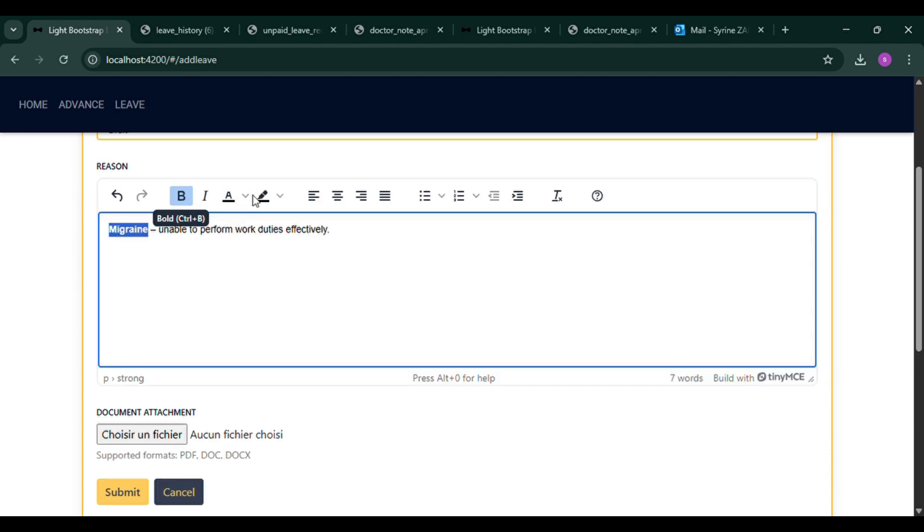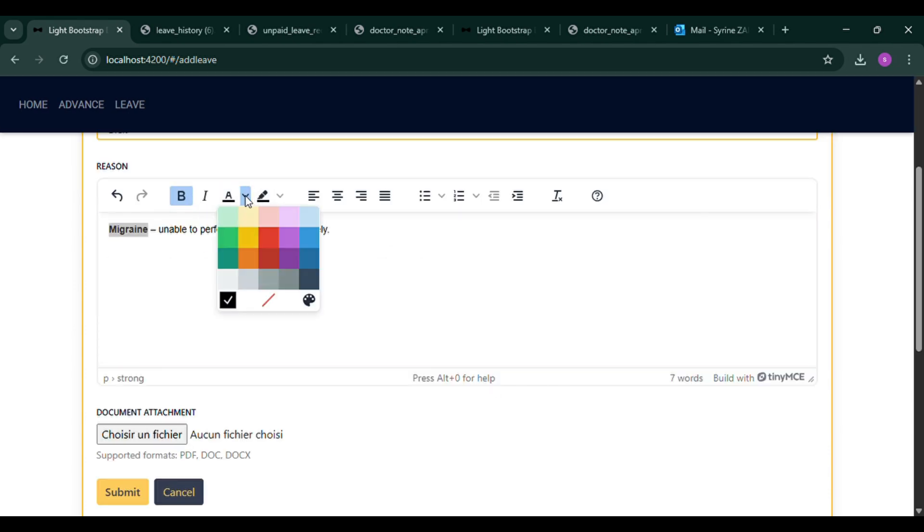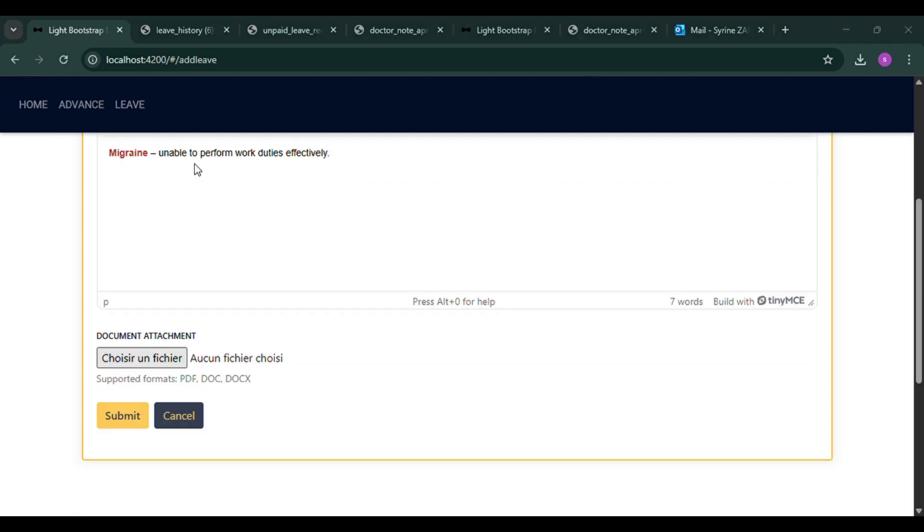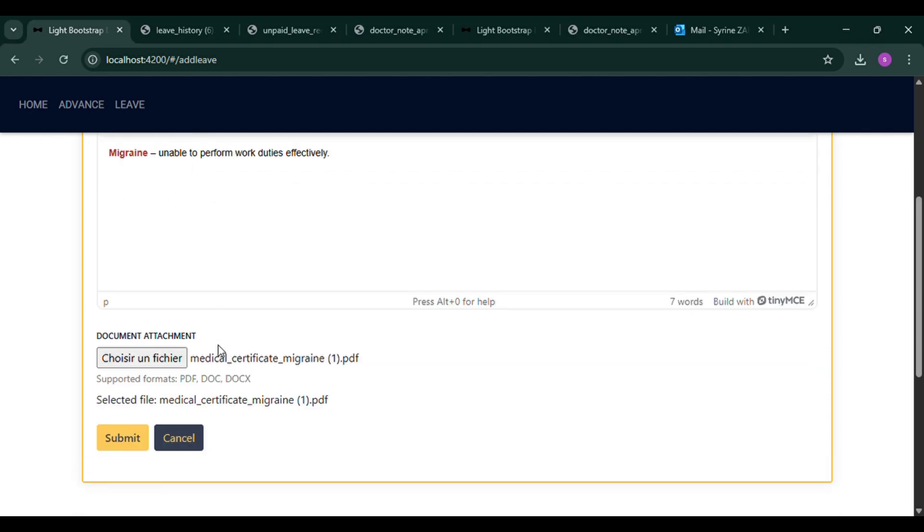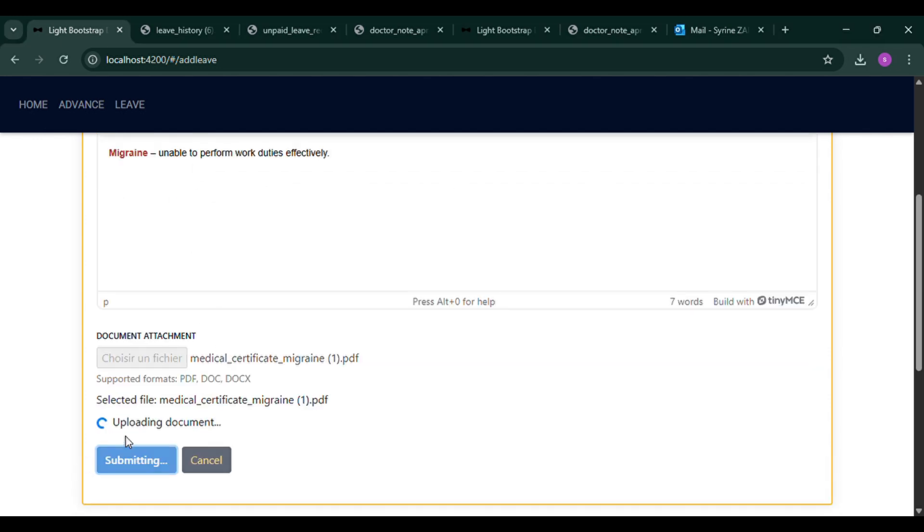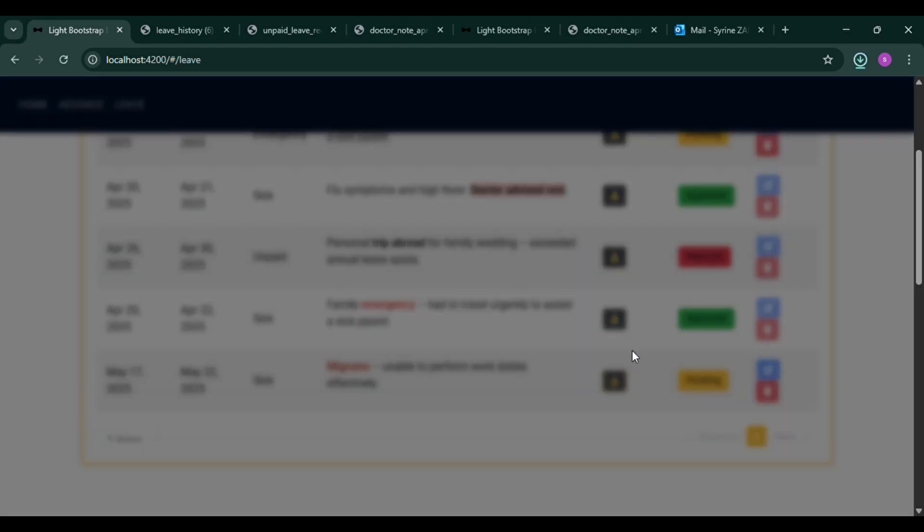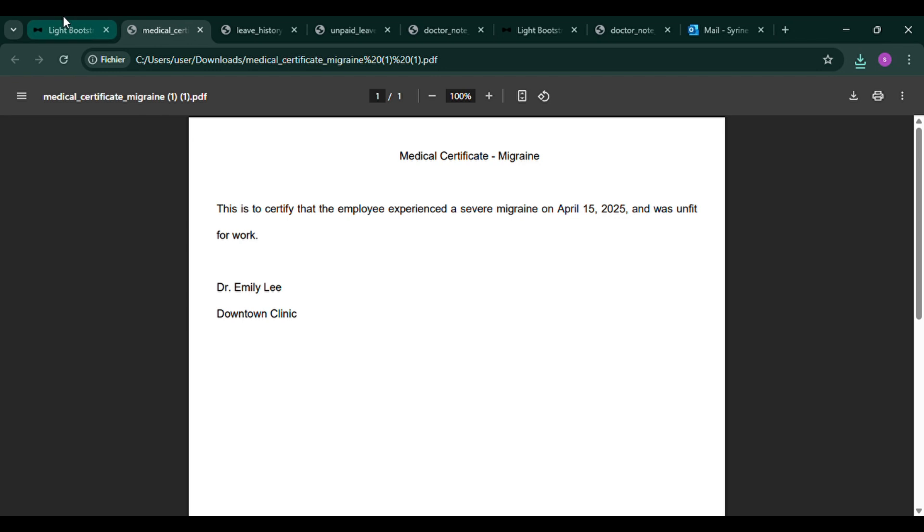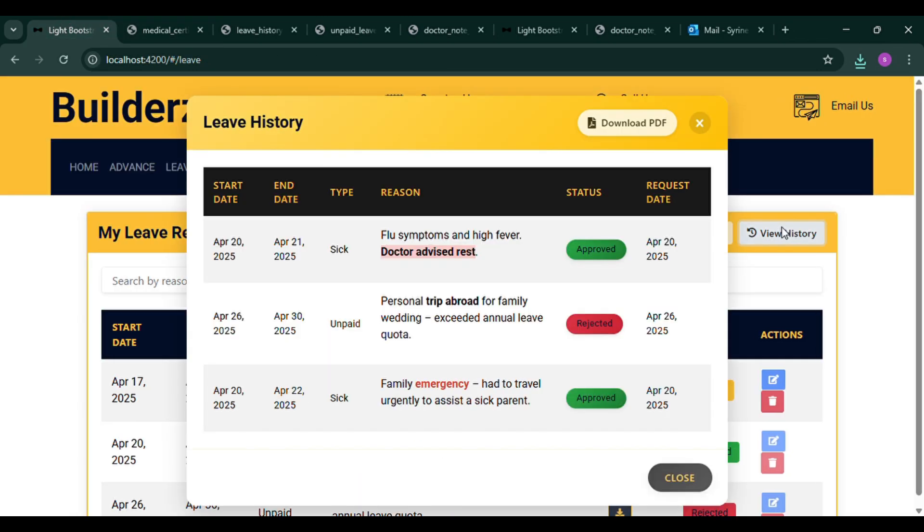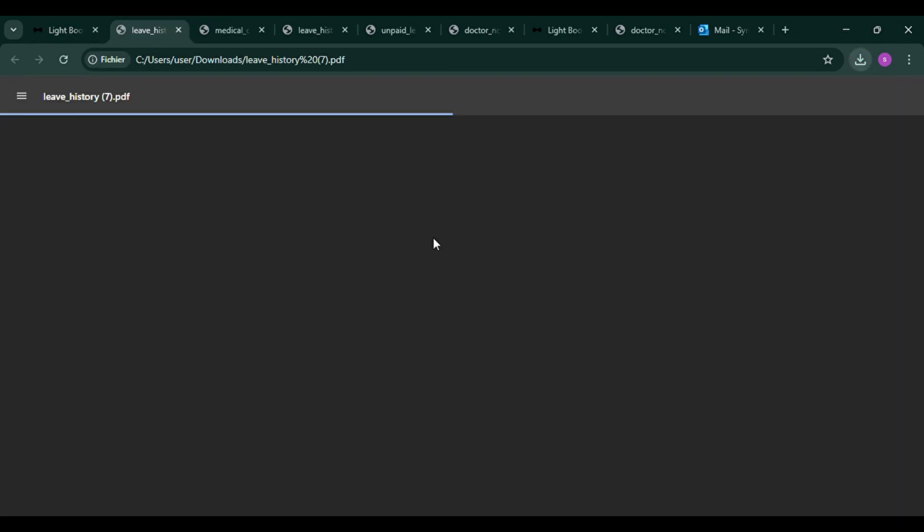In the leave management module, workers can submit leave requests by specifying the type, dates and reason along with uploading a justification document. These documents can be viewed and downloaded later.